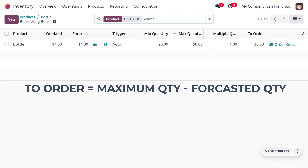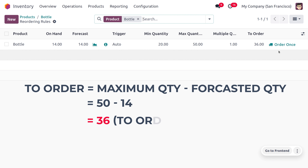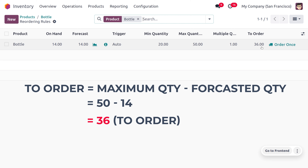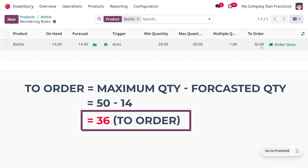When you subtract 50 minus 14 (the on-hand quantity), this gives you 36 as the 'To Order' quantity. So we only need to order 36 quantity to bring the stock up to the maximum quantity of 50.